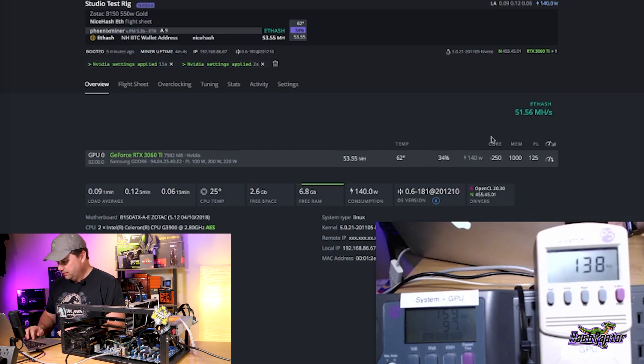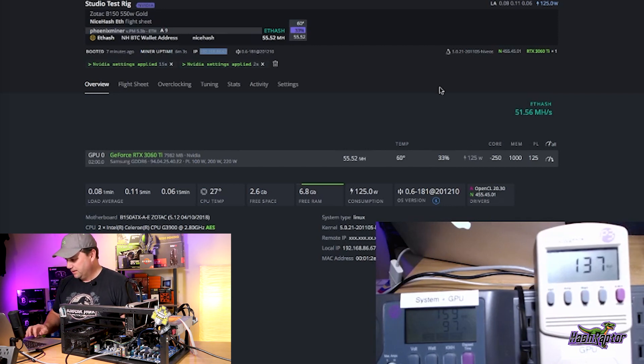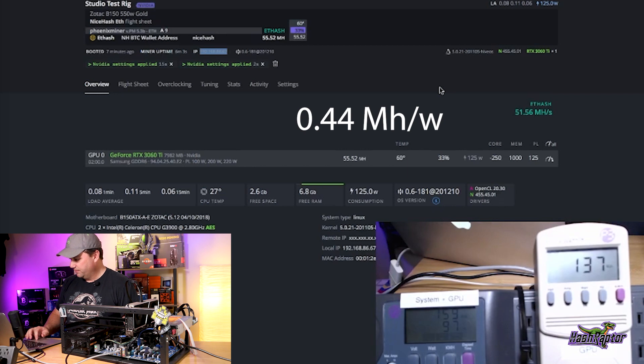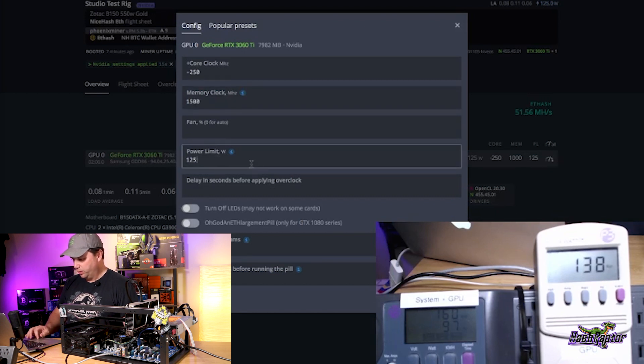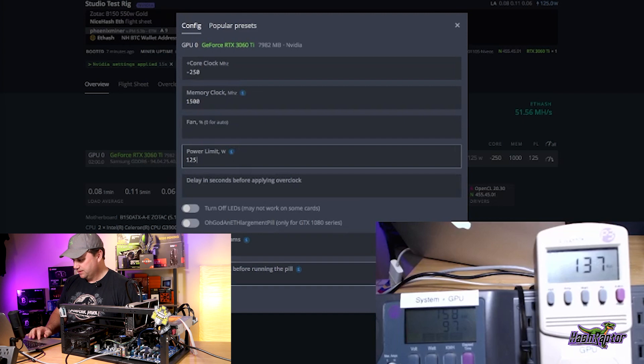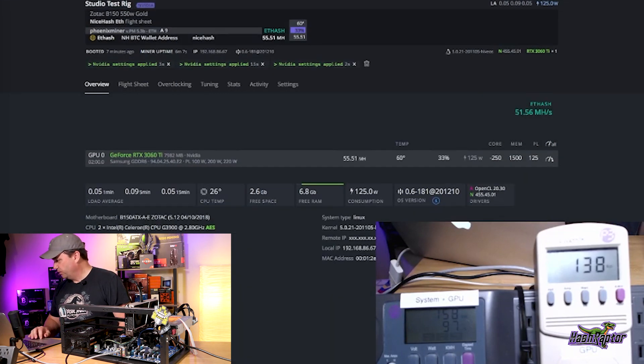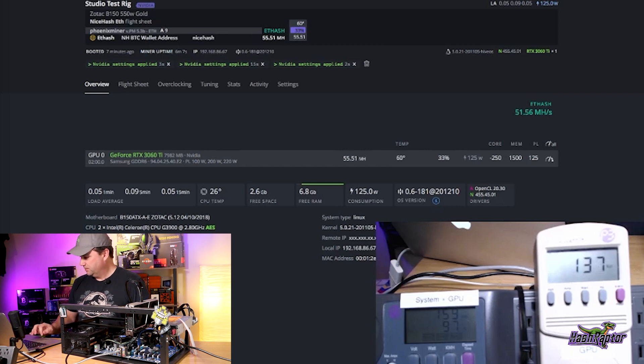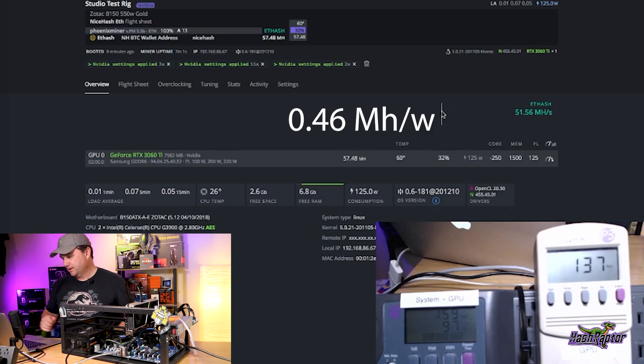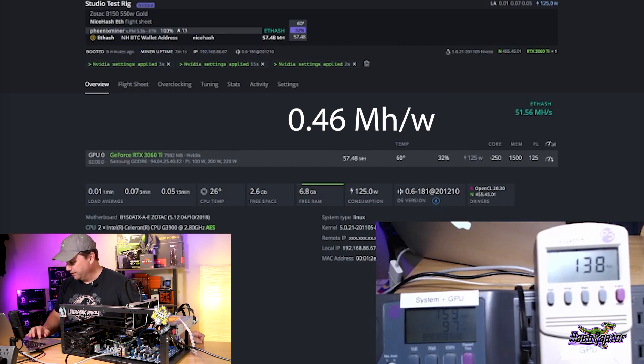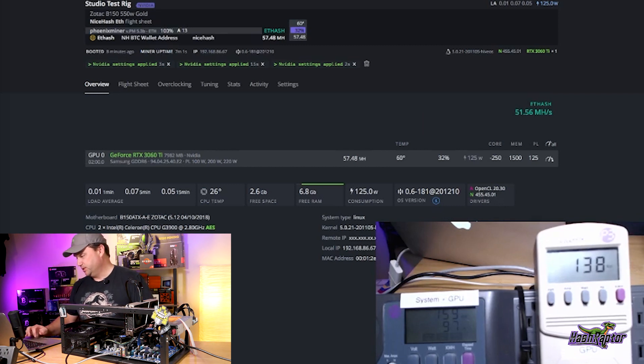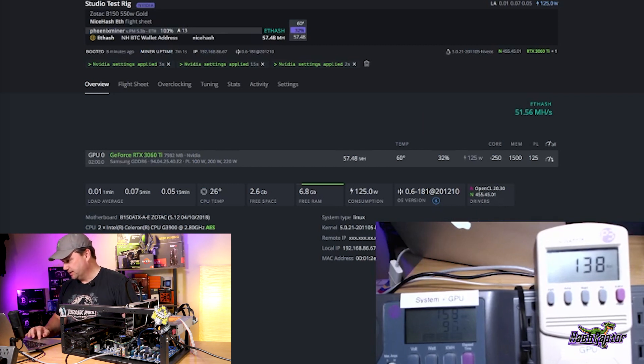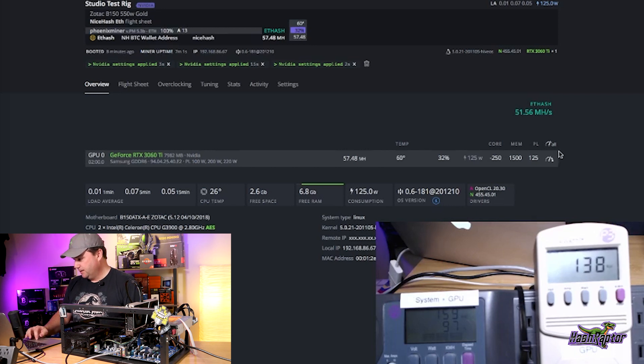We're running pretty efficient here. It looks like we're at about 55.5. Let's step this up a little bit more. Let's bring our memory to 1500. We're going to go negative 250, 1500, and then 125 on the wattage. That just stepped up to 57.48 mega hash. We still have even more room to go. We're at about 0.46 mega hash per watt, which is really solid from an efficiency standpoint. That's already up there with the best GPUs we've had out and available.